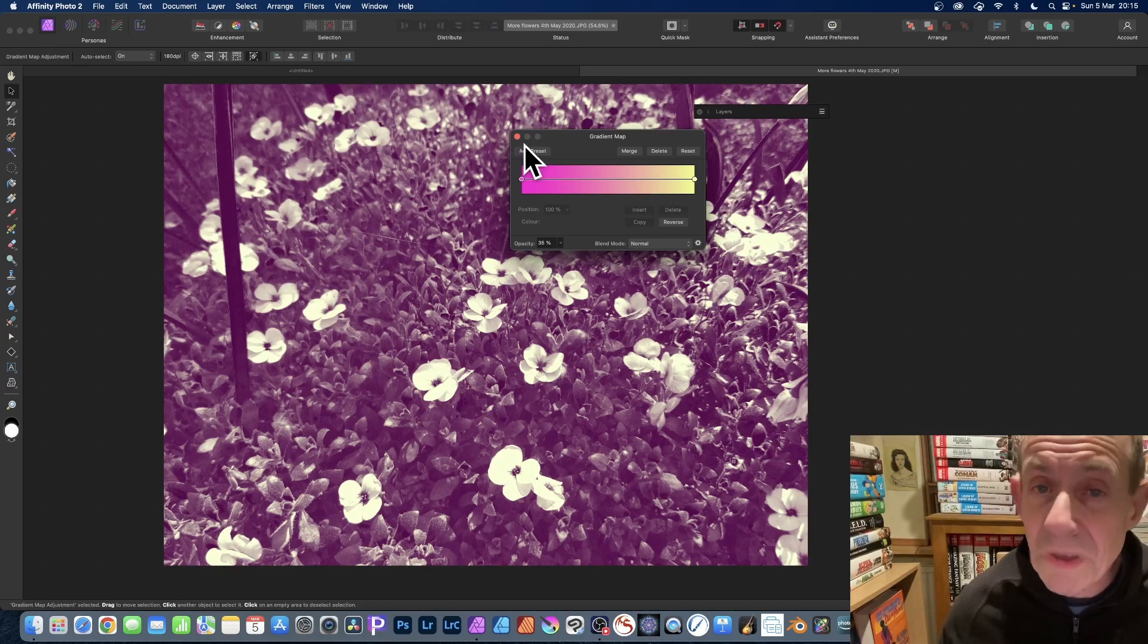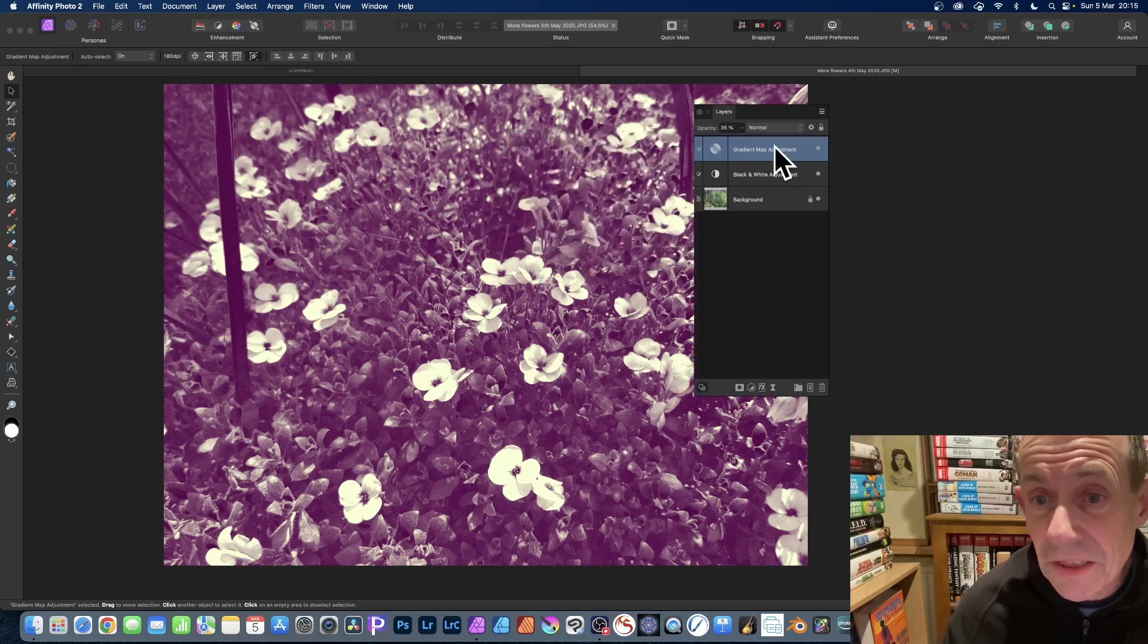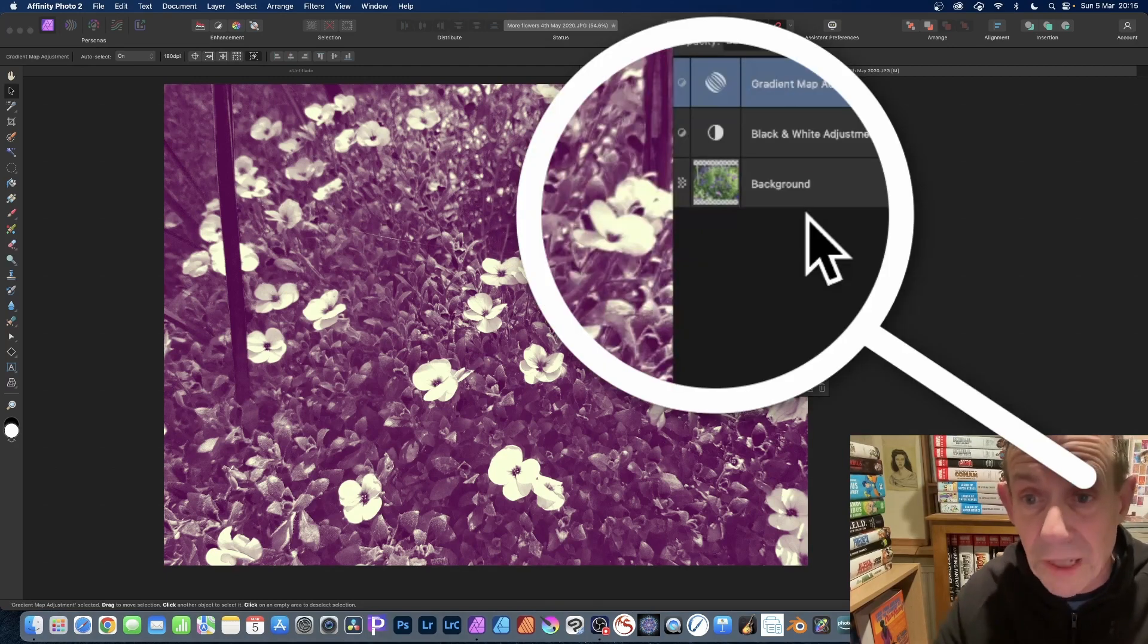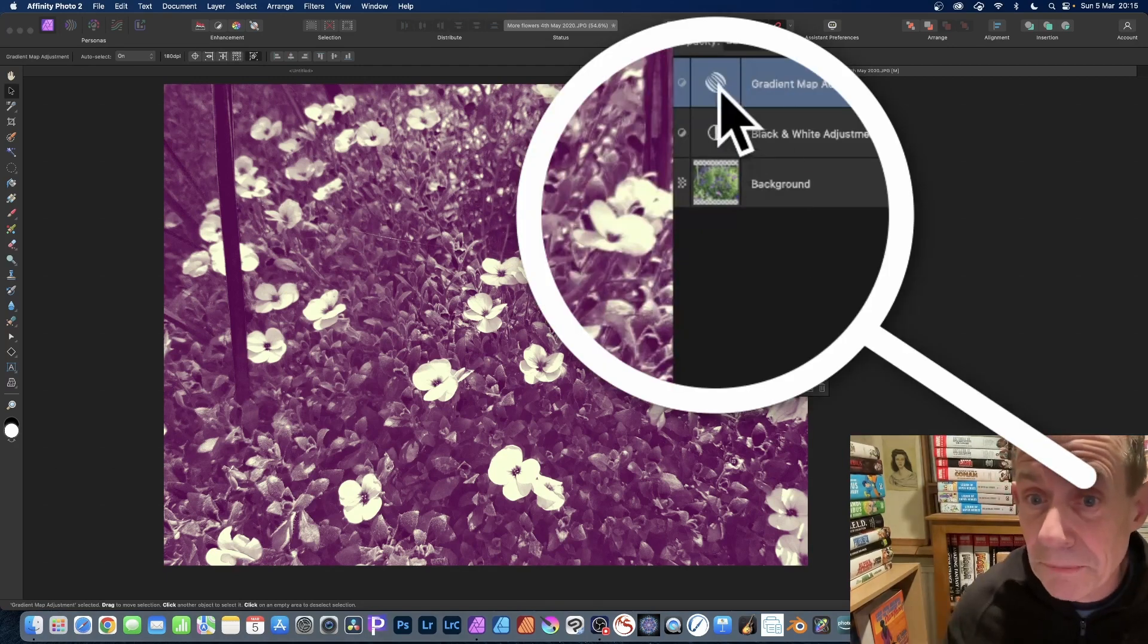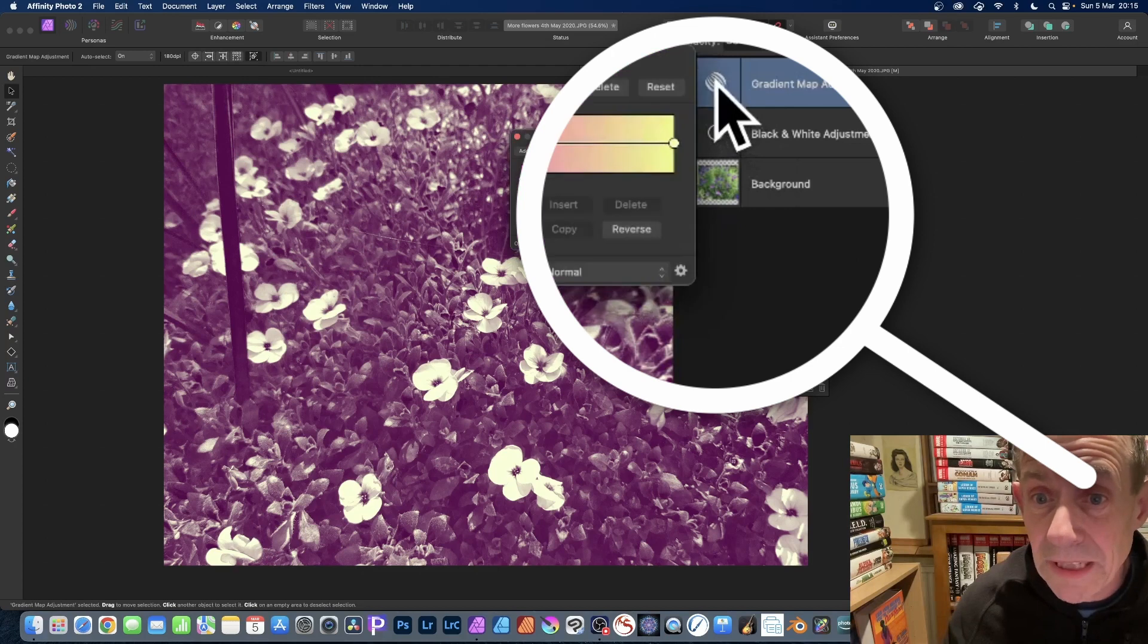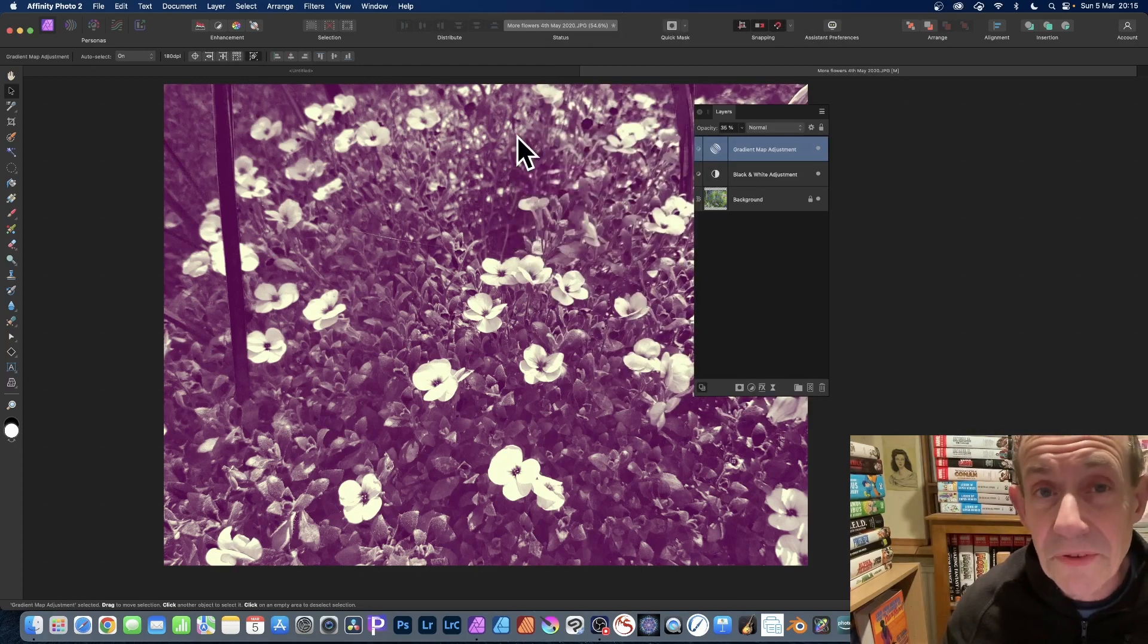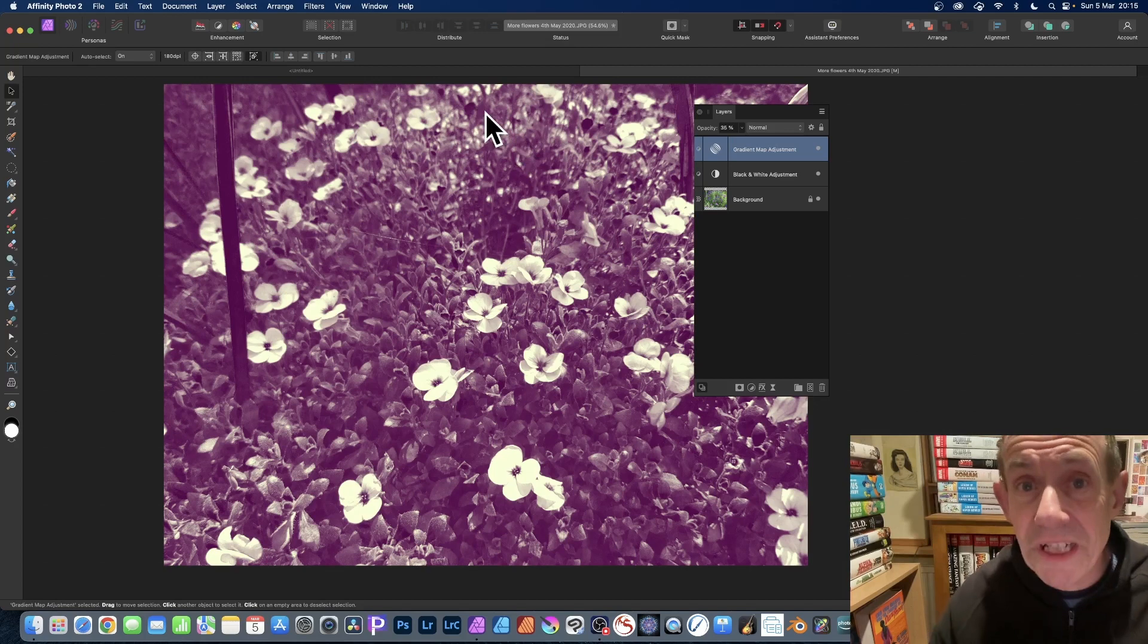Once you're happy with your image, just close the panel and go over to Layers. You can see what you've got—you've got a Gradient Map and you've got Black and White. You can remove them, you can modify them simply by double-clicking. You can also merge it into one pixel layer.